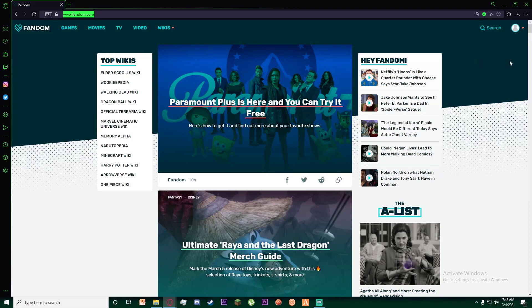Finally, once you have logged in, on the top right of the screen there is going to be an icon. If you hover your mouse over it, it will give you two options: view profile and sign out. Go ahead and click on view profile.